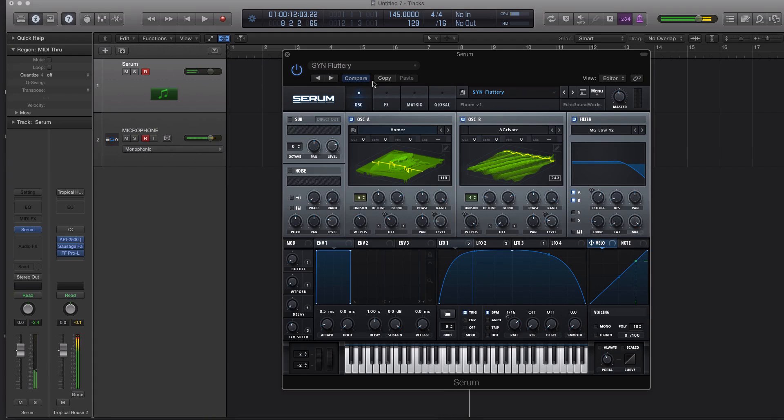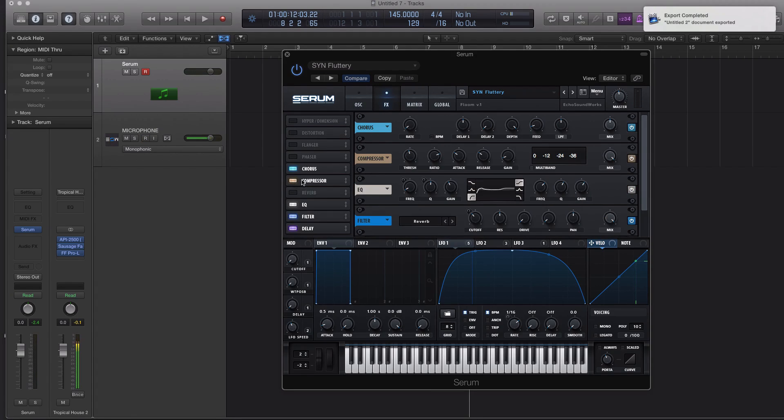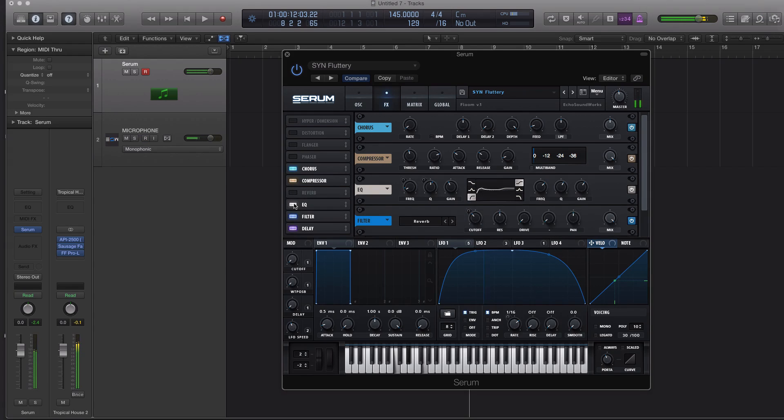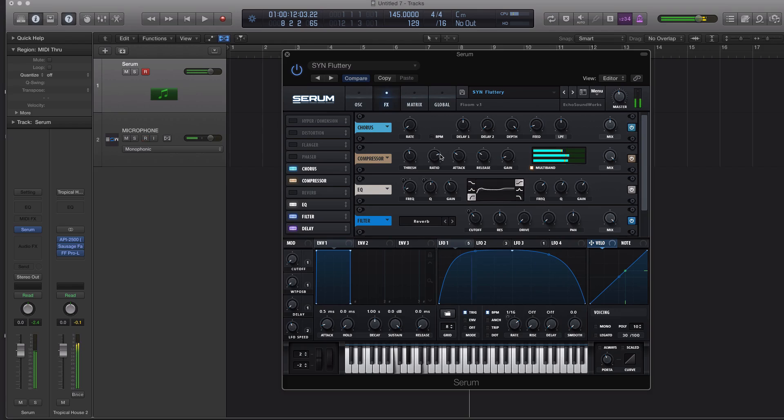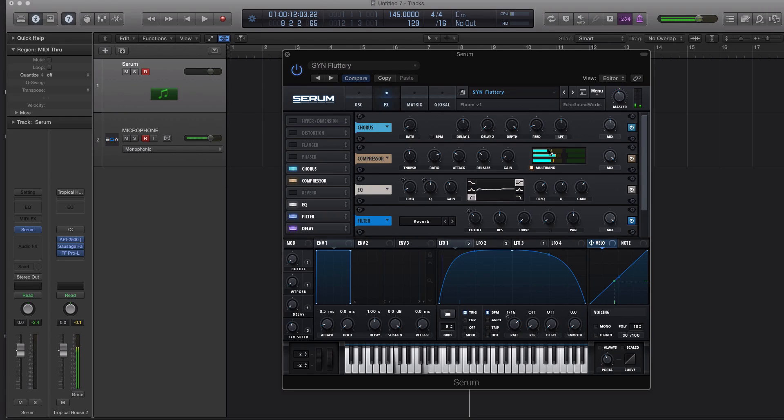All right, now let's look at one other thing. I'm going to kind of bundle this into a tip and trick. Let's go to the compressor and let's turn on the multiband. So now you actually have controls here. You have a mix control for the different sections of the multiband.